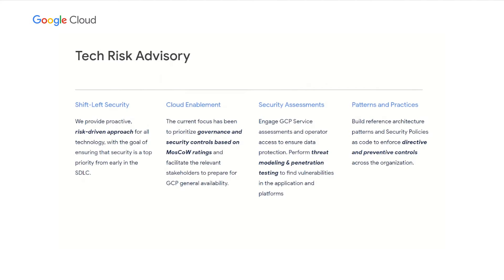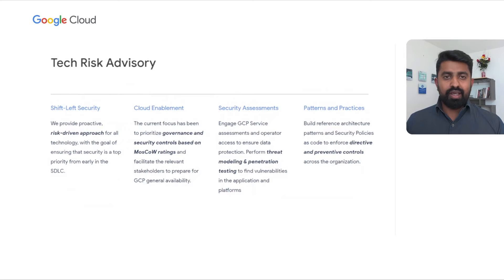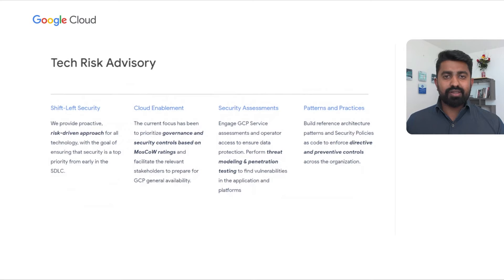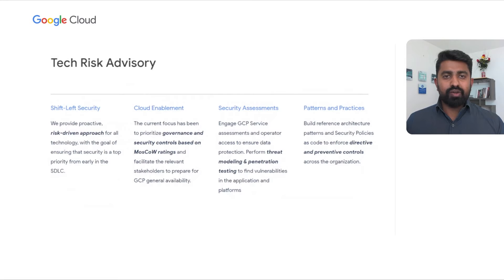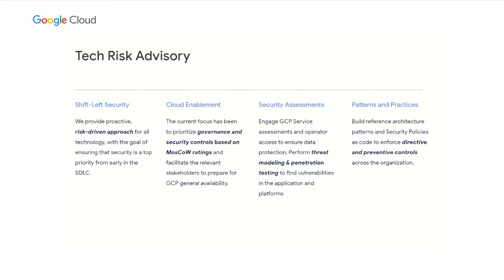We also perform threat modeling, design reviews, and penetration testing to mitigate security vulnerabilities in platforms and applications in a timely manner. Finally, we evangelize all our learnings and security findings to define security reference architectures, patterns, and practices to accelerate the cloud adoption. We also deliver security policies as code to enforce directive and preventive controls to maintain the cloud security posture.